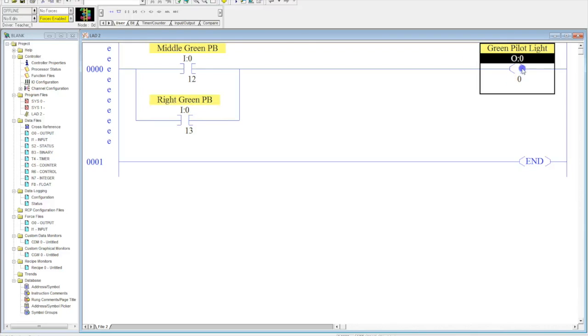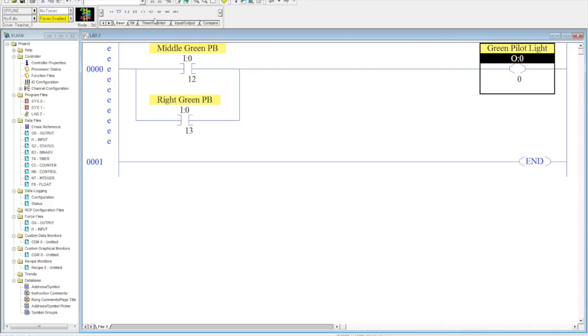Now, this is something in my class that I don't encourage students to do very often. The only time I encourage outputs to be put in parallel is when it's a pilot light that is on a control panel that is meant to be activated only when the output that it represents is activated. That's the only time I ever do it. But, I want to show you guys how to do it because it's an important skill to know.